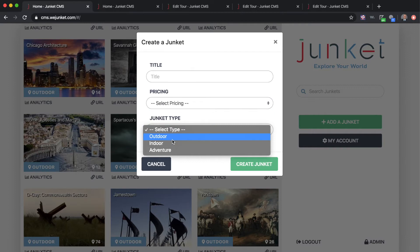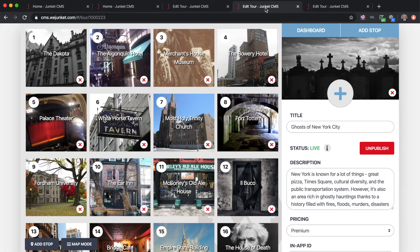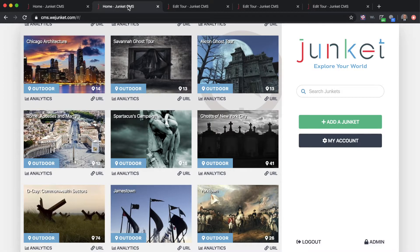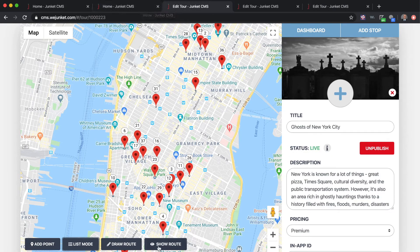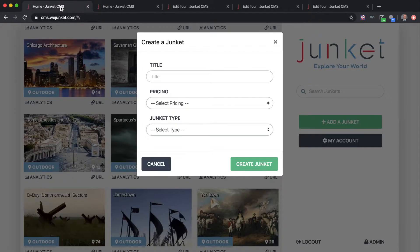We have three different types of Junkets: outdoor, indoor, and adventure. Indoor is mainly for locations like museums — places that don't use GPS coordinates. It doesn't use a map interface; it's very basic and you have a list of locations. You can click and drag your locations and points of interest around. The outdoor type looks more like a map interface where you can create routes, edit routes, and move your points around.